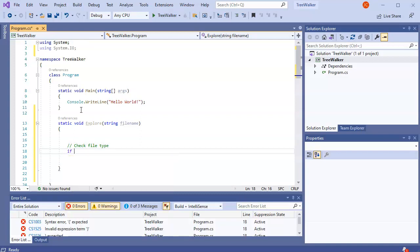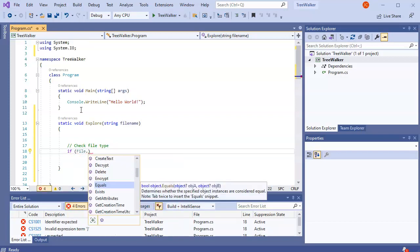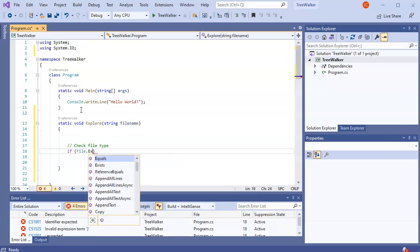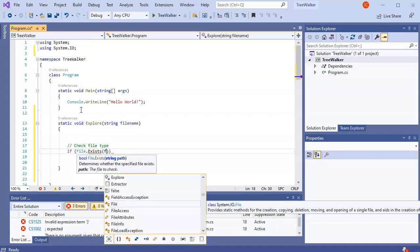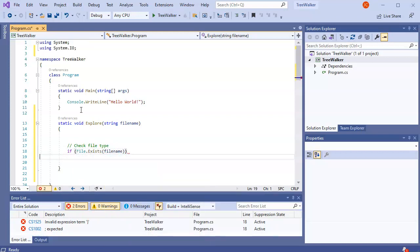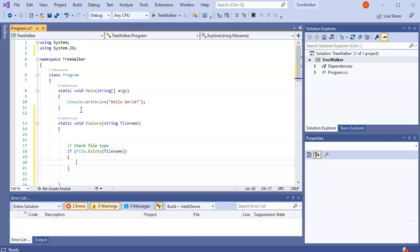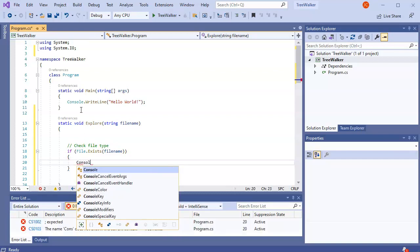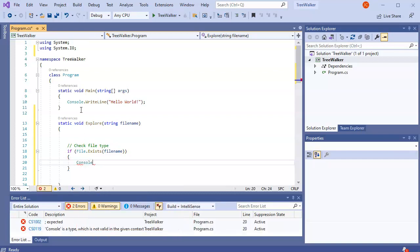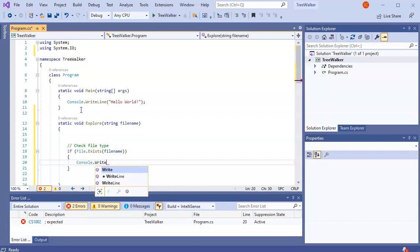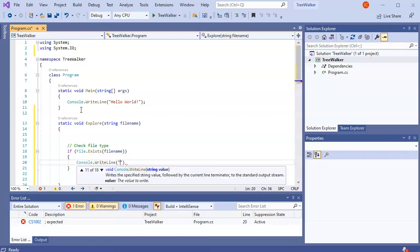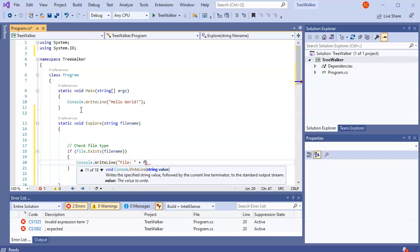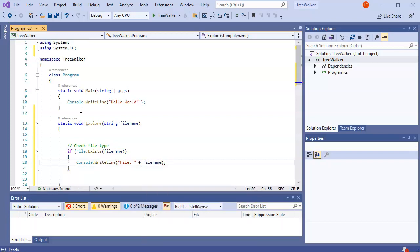So I'll do if file.exists. That's how we check to see if it's a file. Then I'm going to put file name there. Then I'm going to do something. So I will just go ahead and do a write line. So I'll do a console write line. And I will say file colon and I will have the file name. Just say it's a file name. All right.